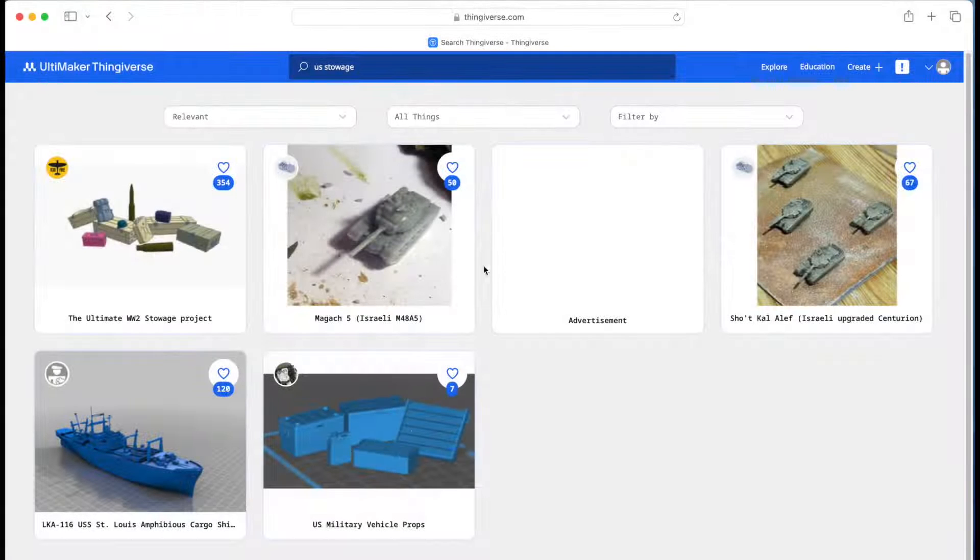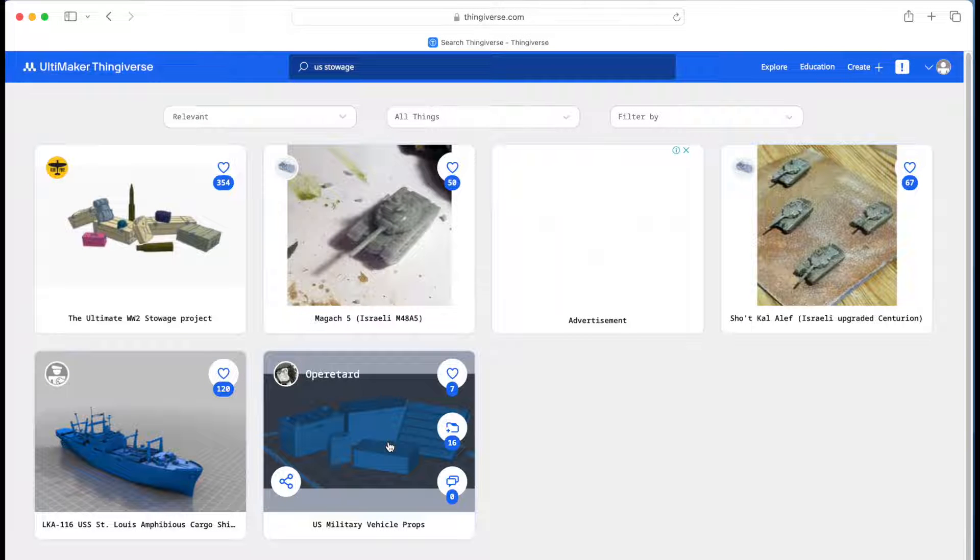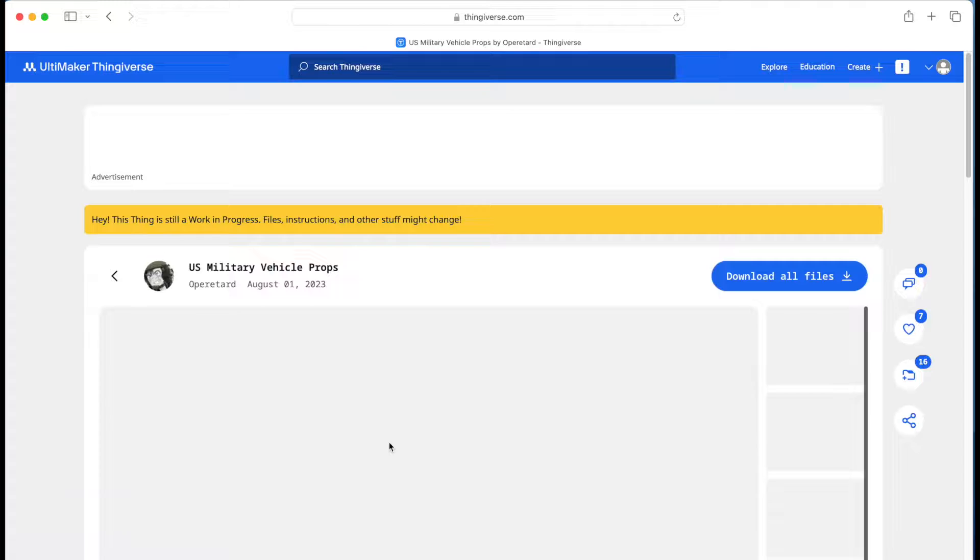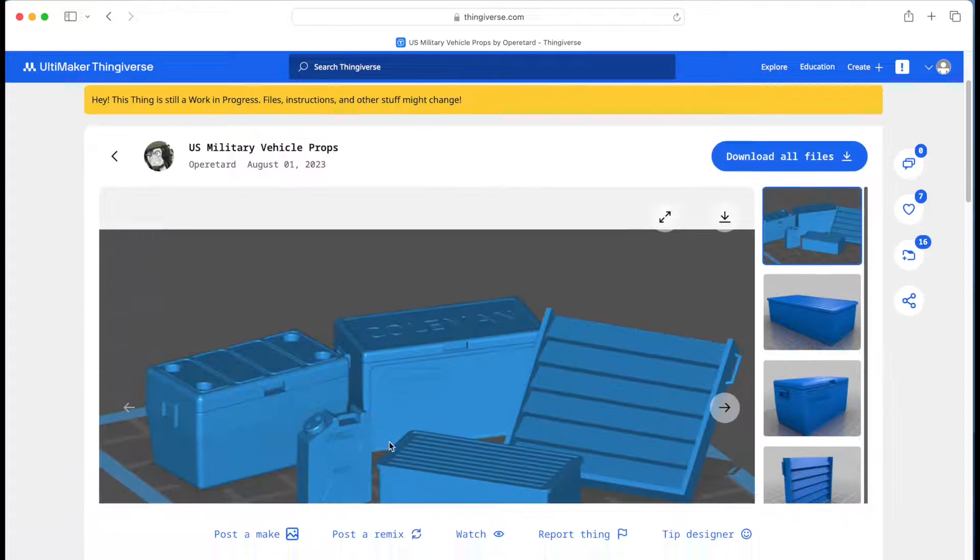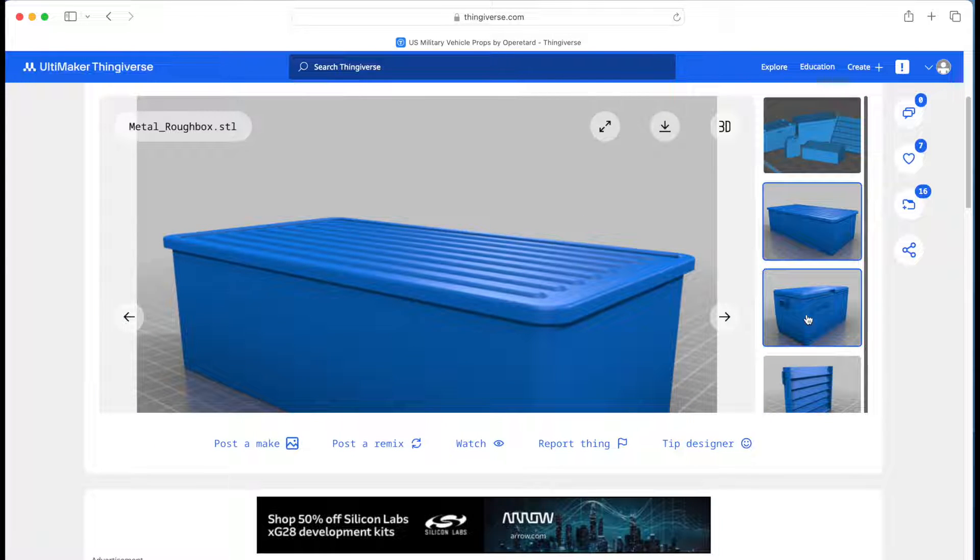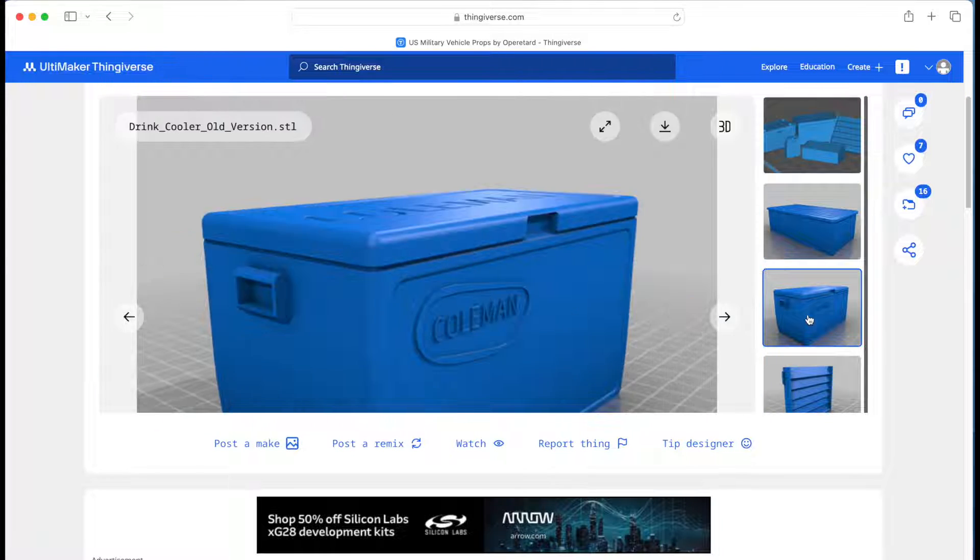The Combat ID panels I'm using came from this collection on Thingiverse. Link in the description below. The panel is just one of a number of items in this collection.